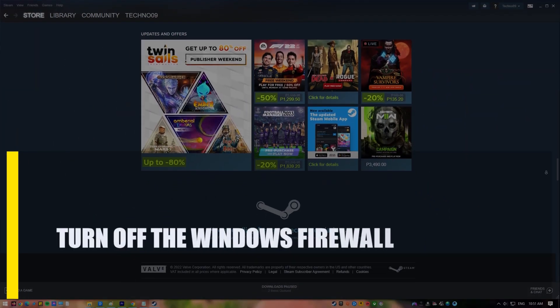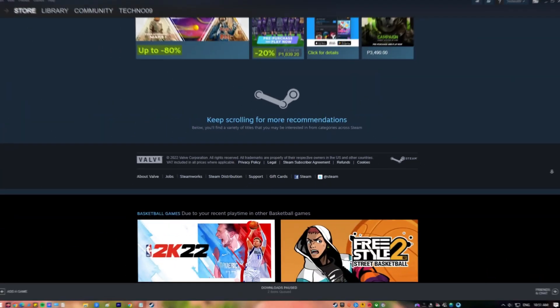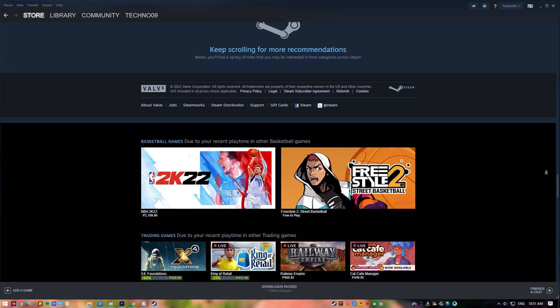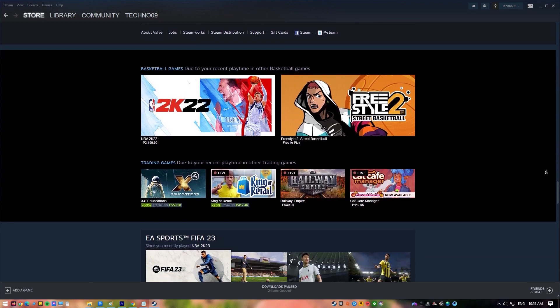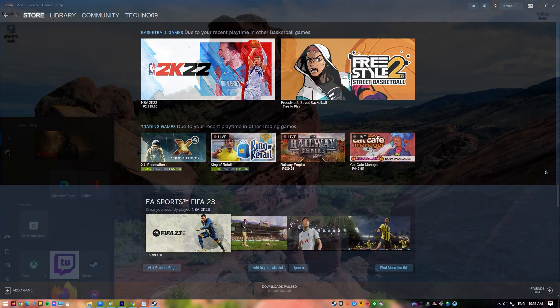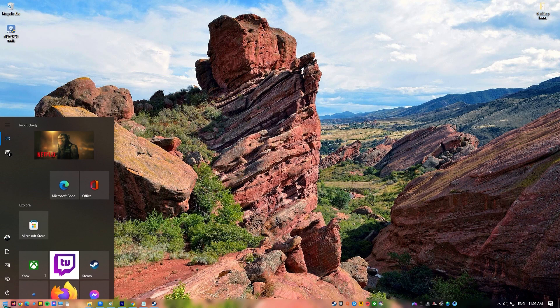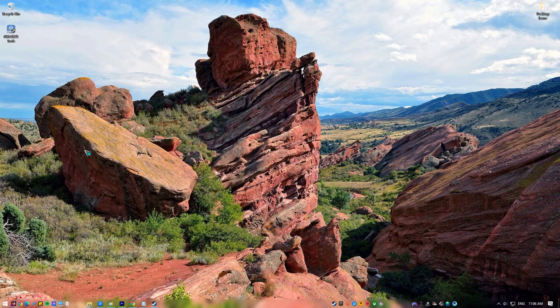Next, turn off the Windows Firewall. If your Windows Firewall is not set up right, it can sometimes stop programs from working that need to connect to the internet. Click on the Start button or press the Windows key on your keyboard. Type in Control Panel and select Control Panel to open it. Make sure that the View by option is set to Category and select System and Security.